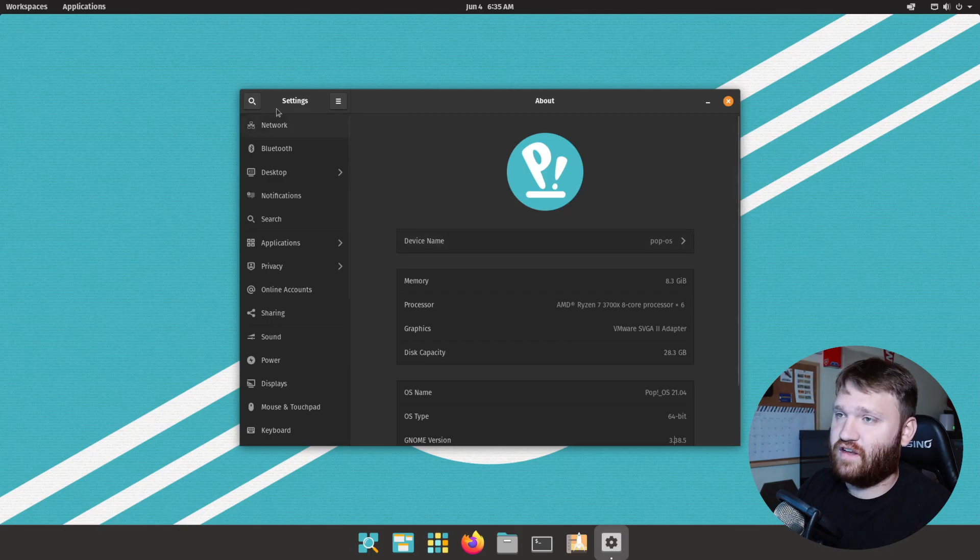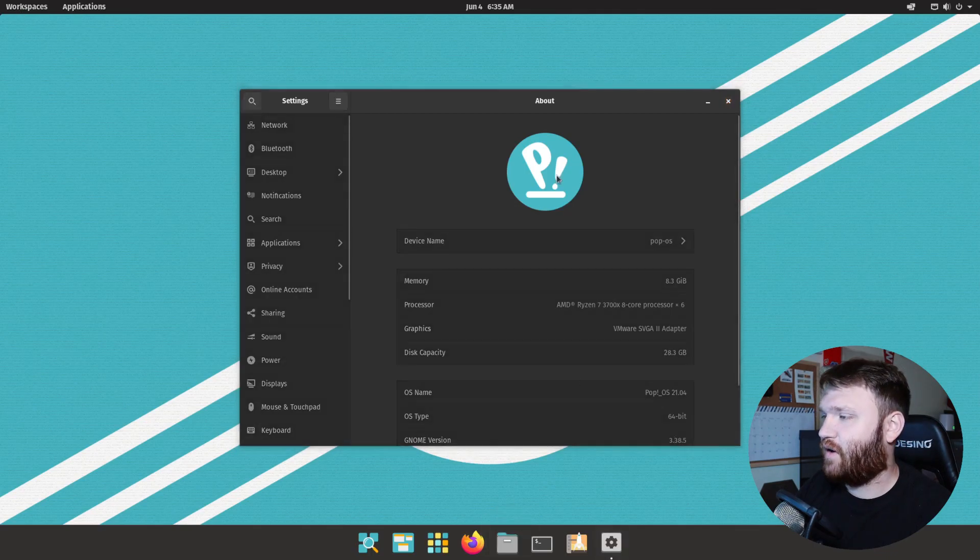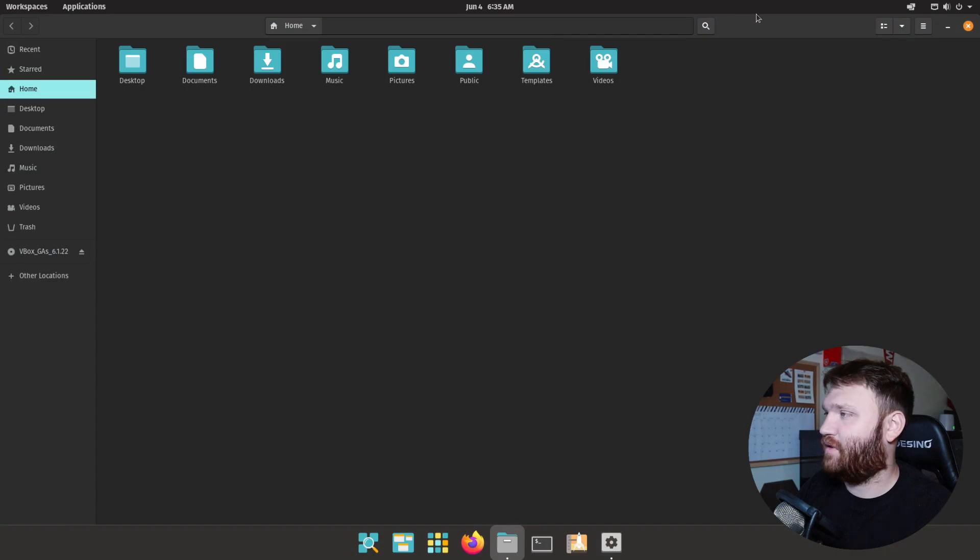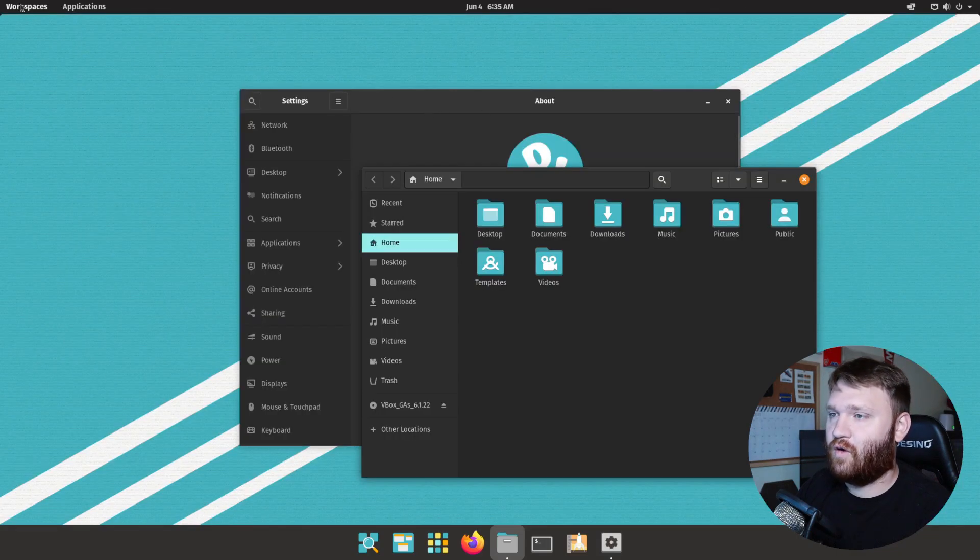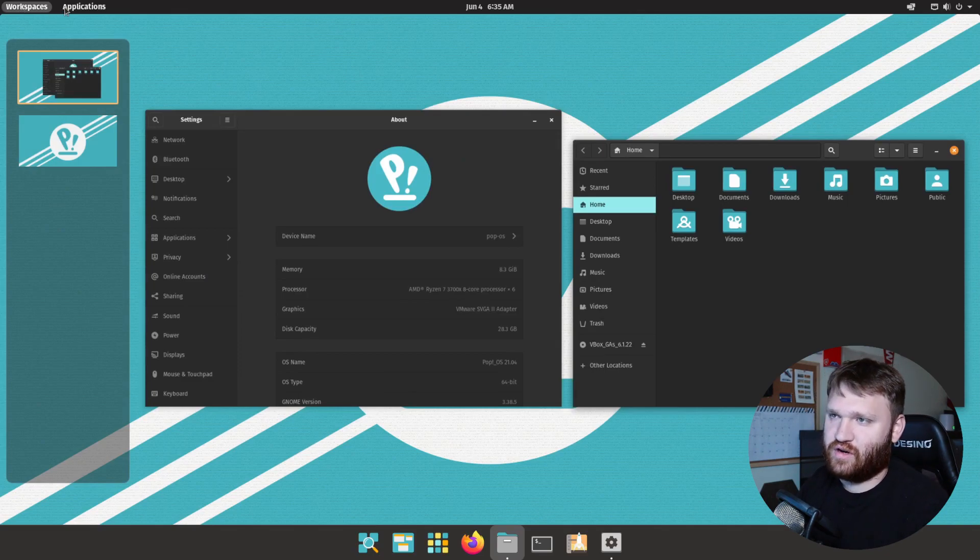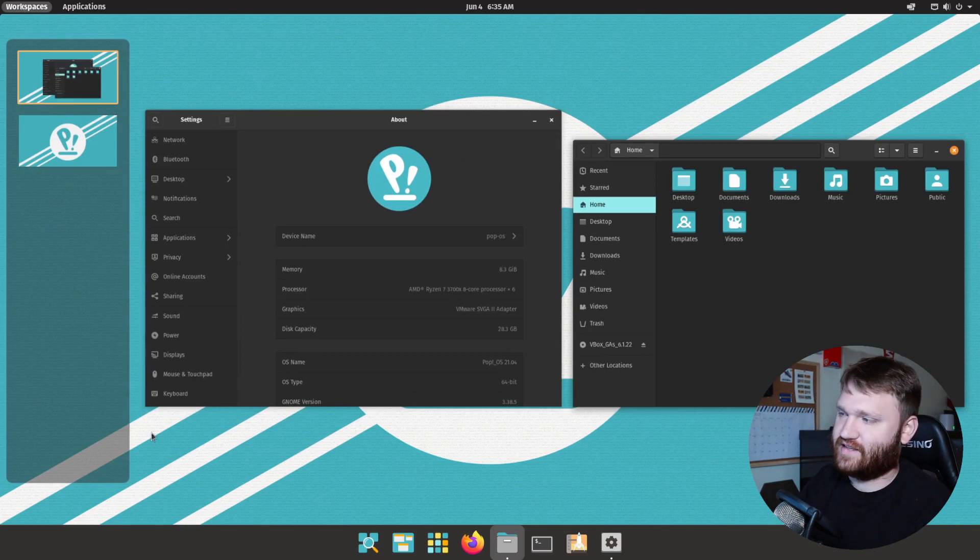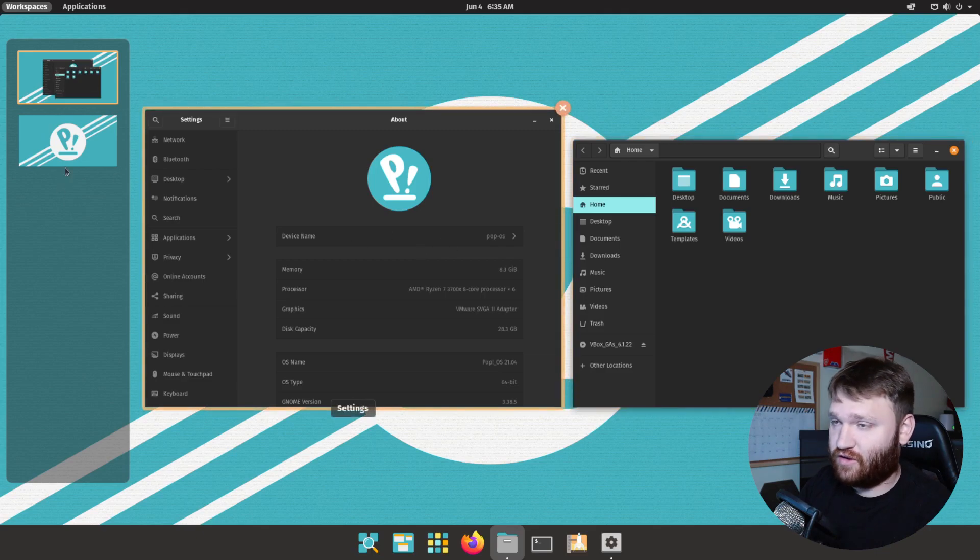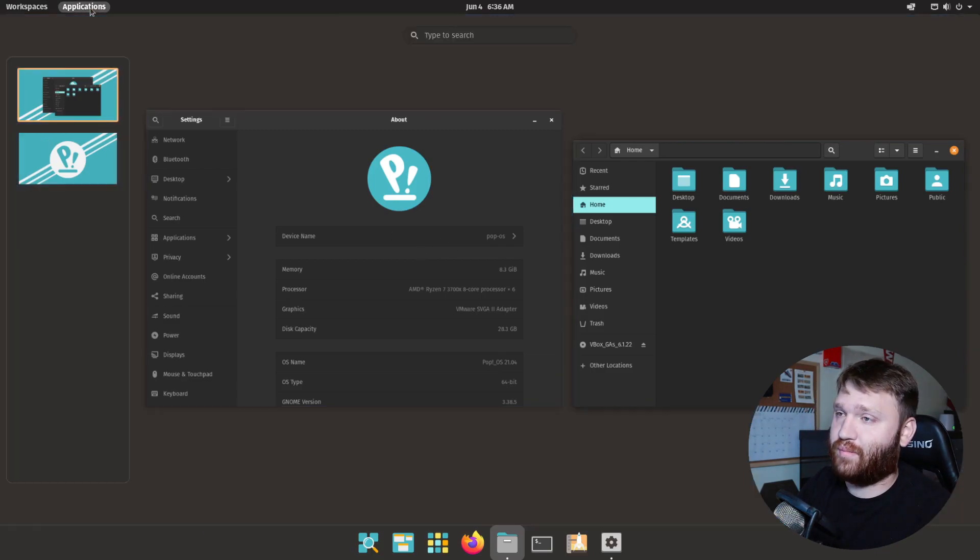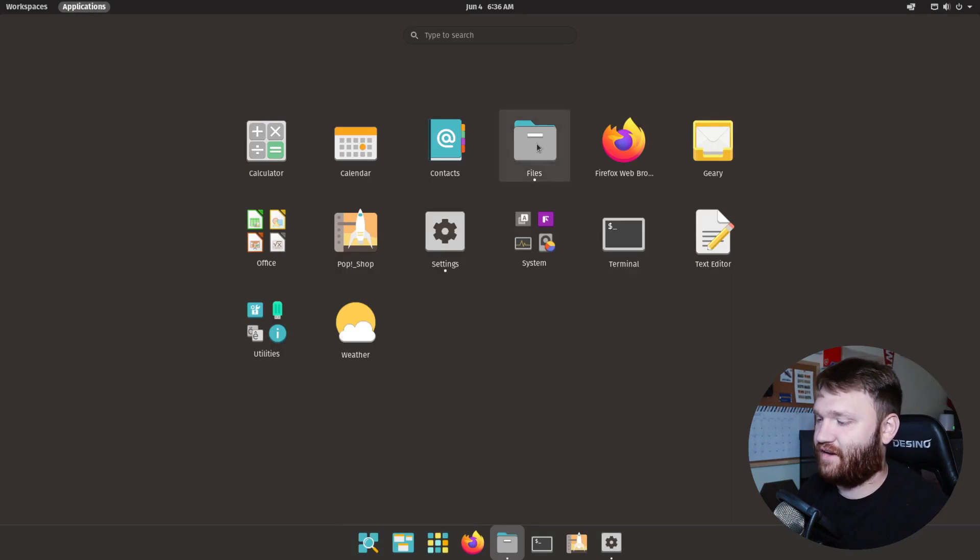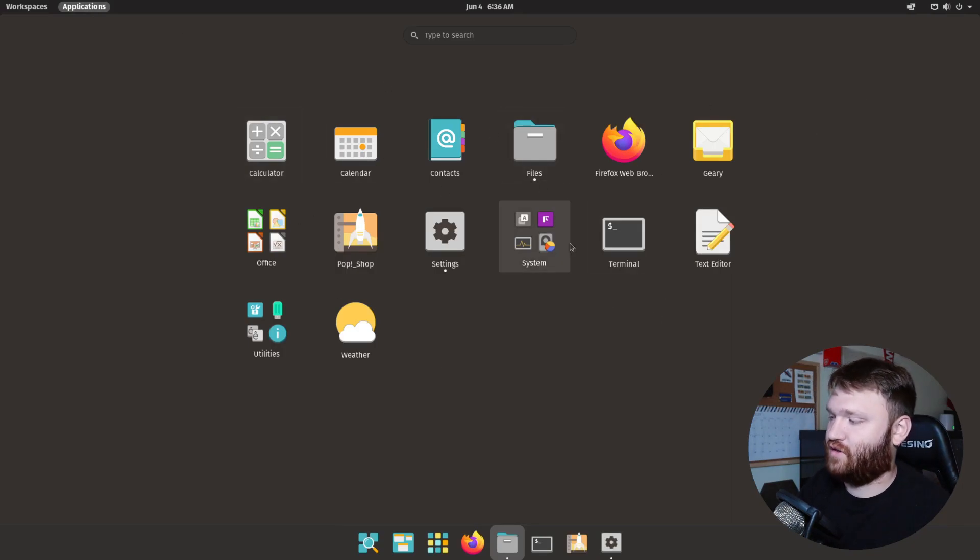So the first thing we're going to take a look at is up here at workspaces and applications. If I go ahead and open up another thing such as our file manager here and I go over to workspaces, you could see that these two are separated out. So workspaces has its own thing, this is where you can see all the open windows and your active workspaces, while if we go over to applications this is where we kind of have our classic GNOME application menu here.